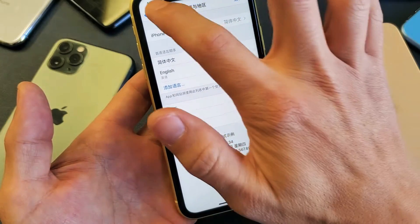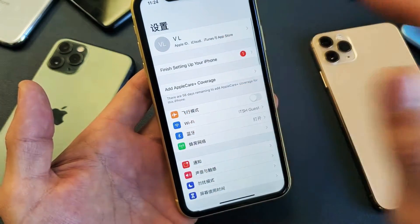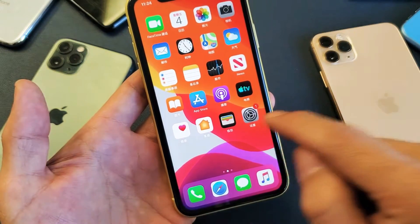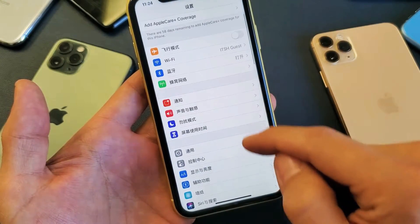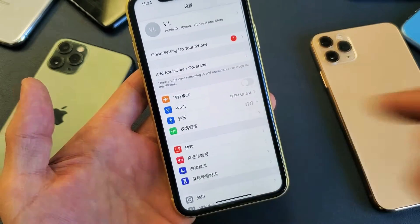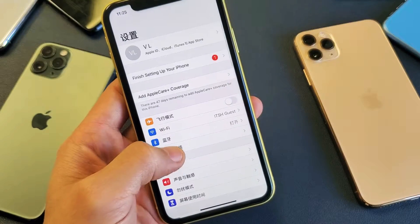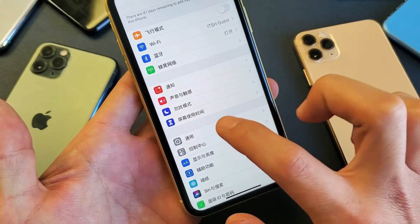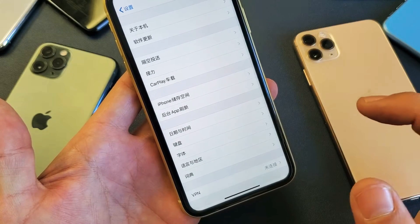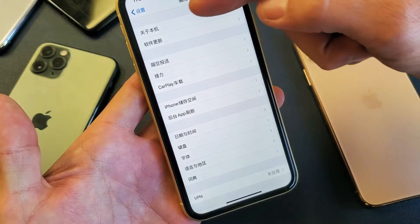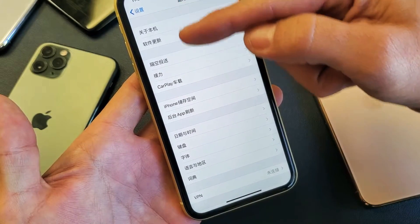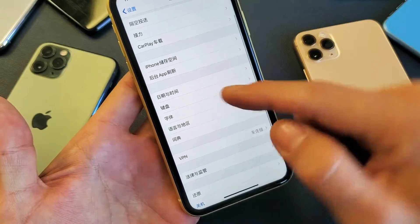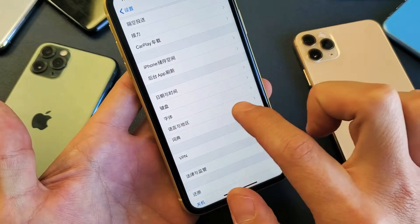Very, very simple — just follow along. Go back into your Settings. From Settings, scroll down and go to General. You want to look for the gear icon right here, tap on that.